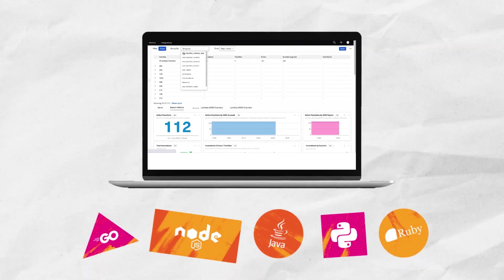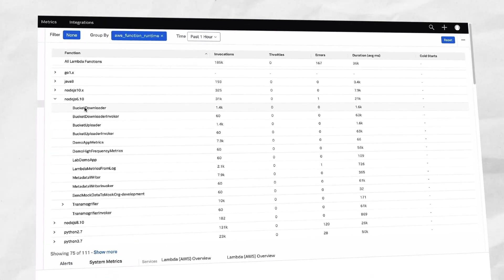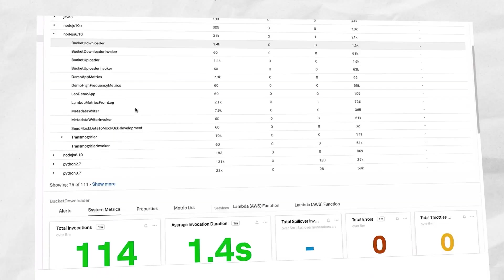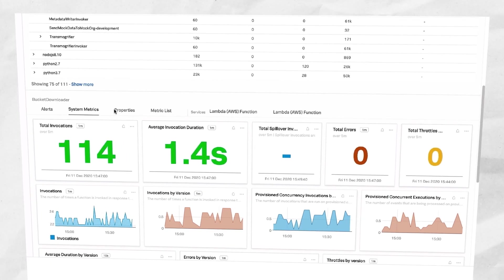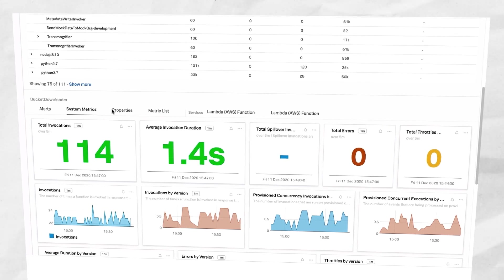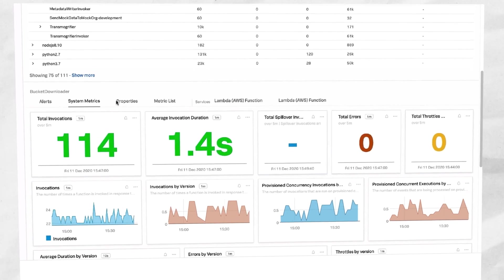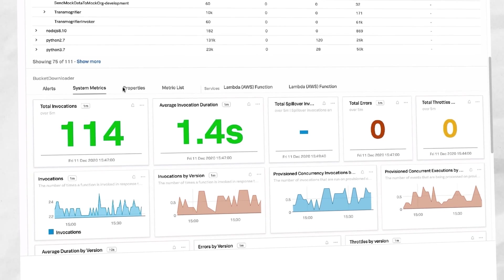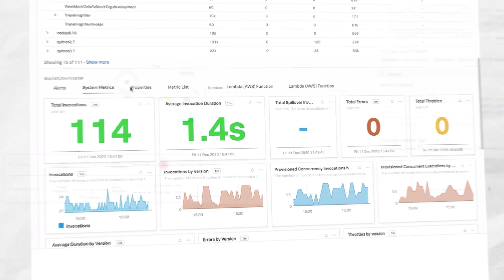You can also track Lambda functions from a cold start using Splunk Infrastructure Monitoring, as well as click into individual functions to see performance and health for a particular function, like number of invocations and duration.